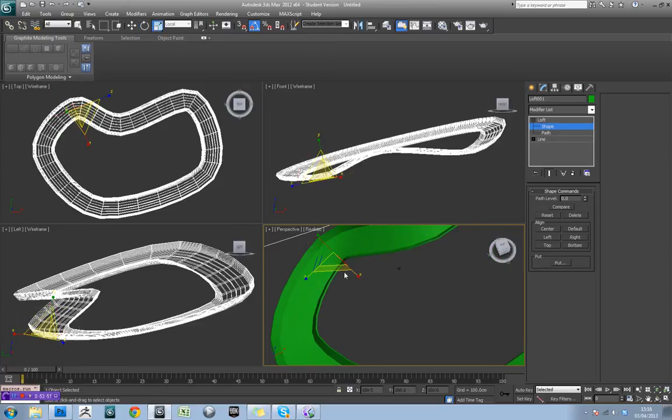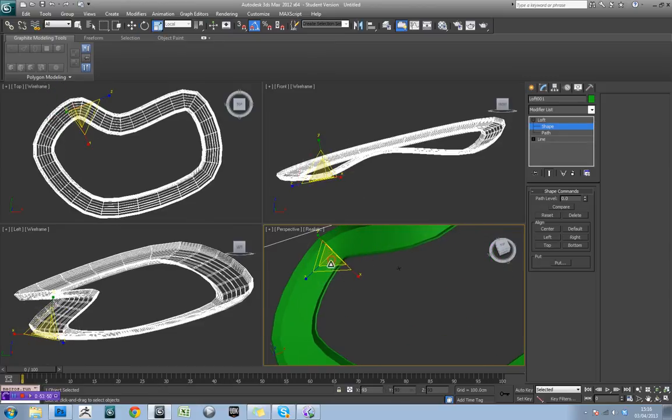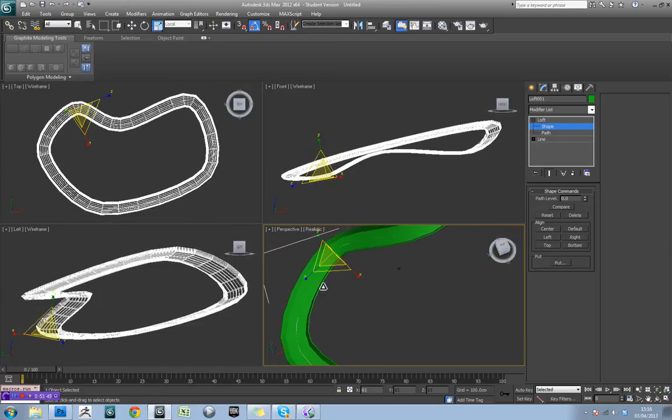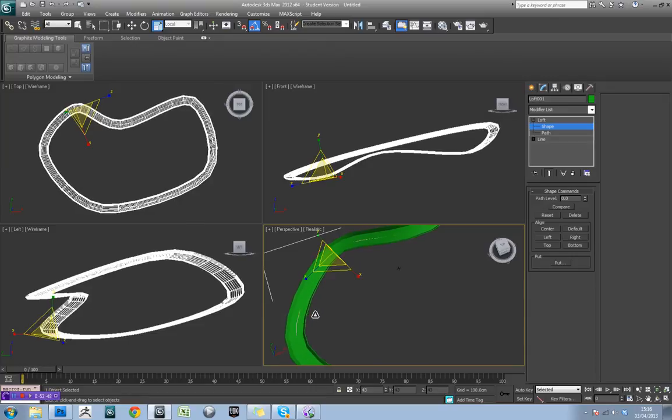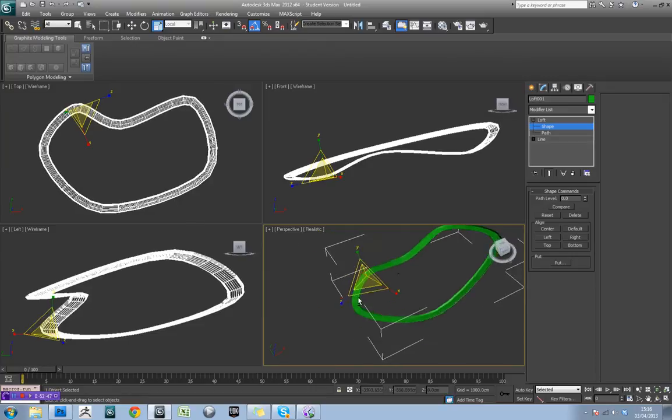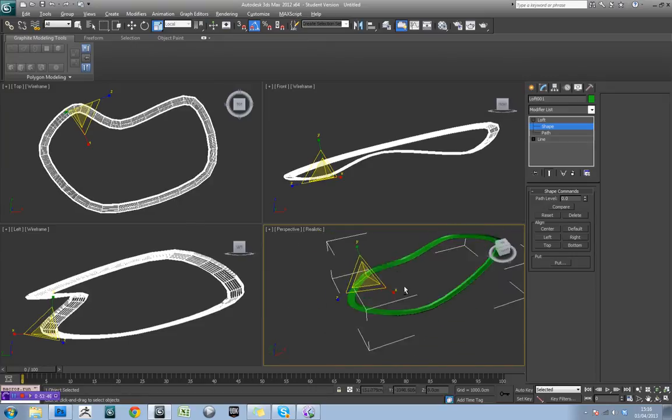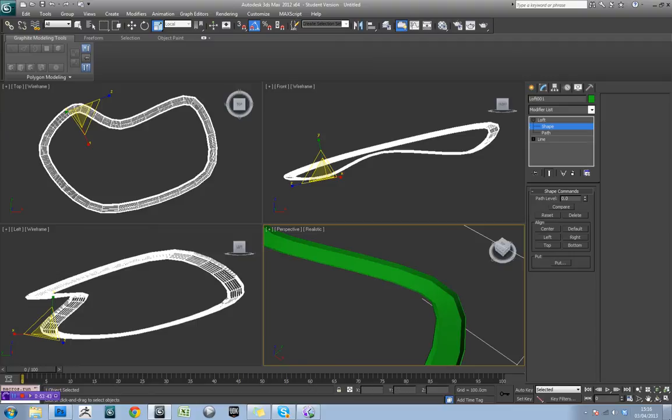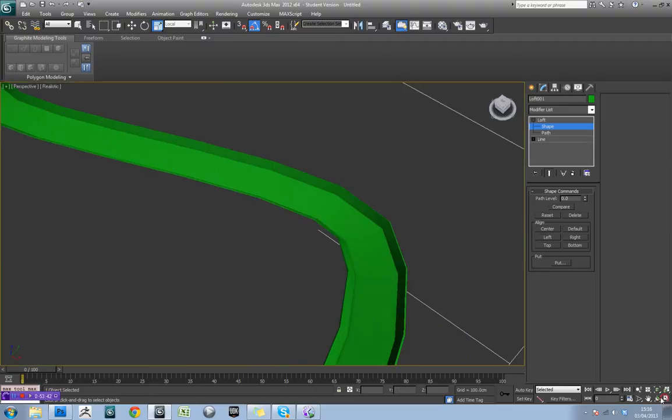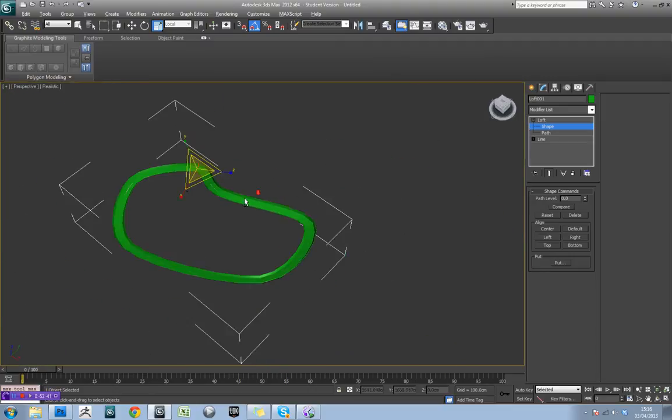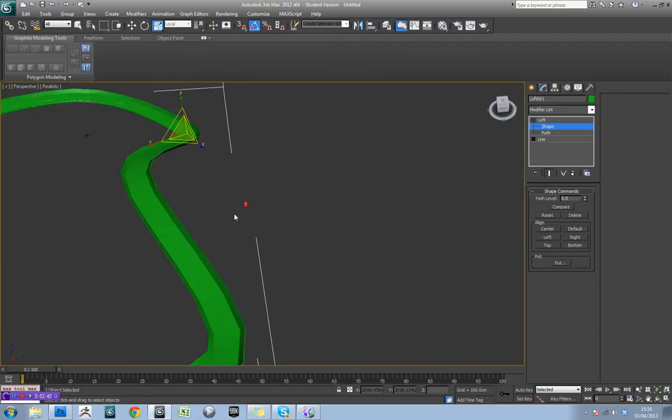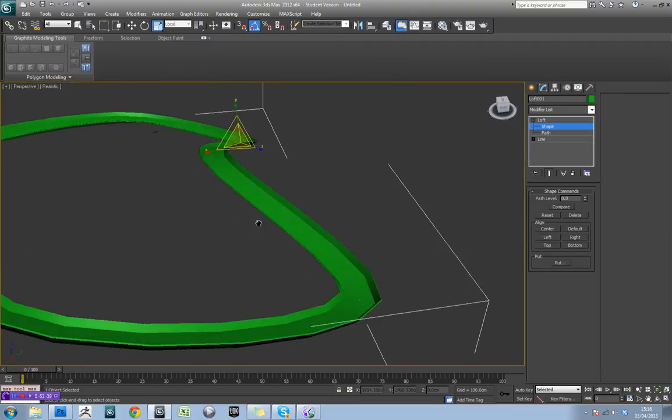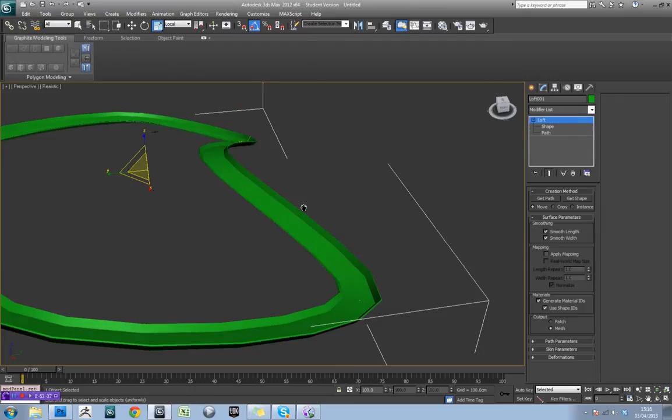But also another thing I'm going to do is actually come in here, go to scale, and I'm actually just going to shrink this down a bit. So, like that. So I want my track to be a bit bigger. Okay, so we're getting somewhere now.